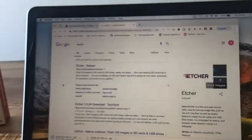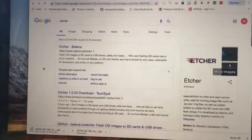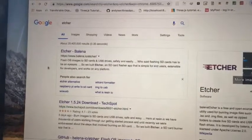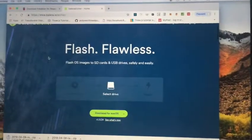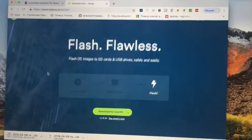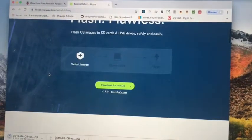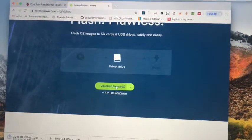Okay, if you navigate to Etcher via Google if you wish. And let's download this piece of software here.